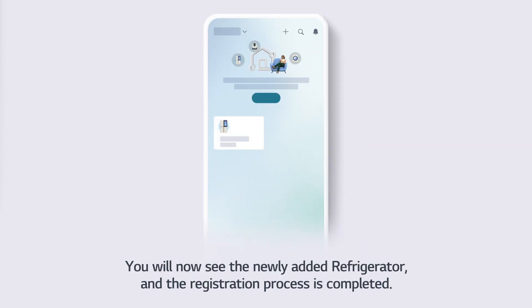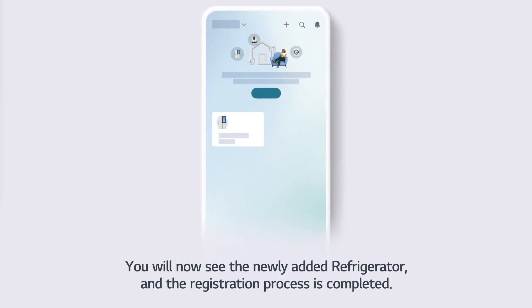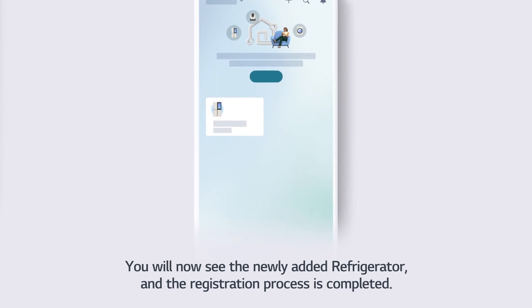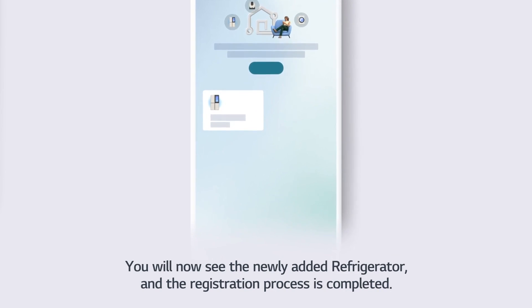You will now see the newly added refrigerator, and the registration process is completed.